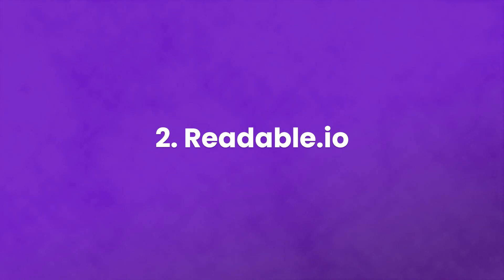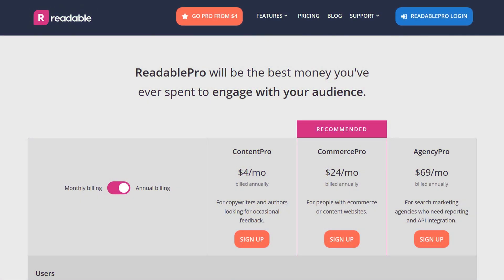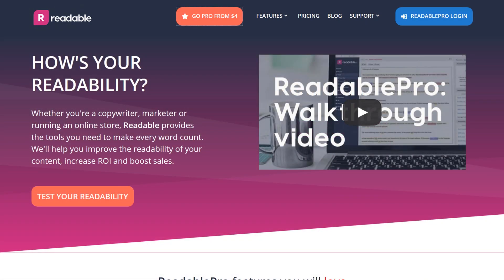Number two, readable.io. Plans start at $4 per month for their basic services. You can scan existing content by URL or as a file. They provide downloadable reports and email scanning too. If you go into their higher tiers, you can simply put in the primary URL of your site and they will scan the entire thing and send you a report of what works and what doesn't.